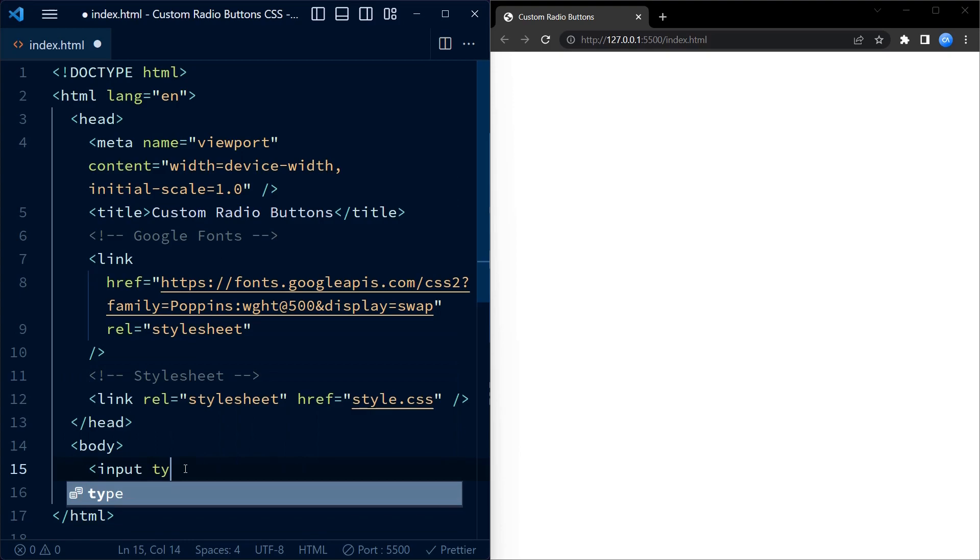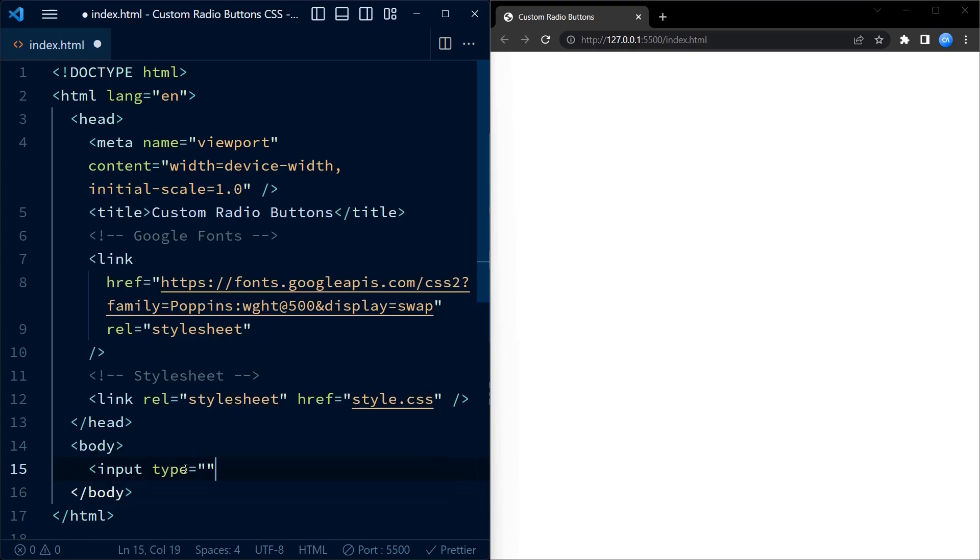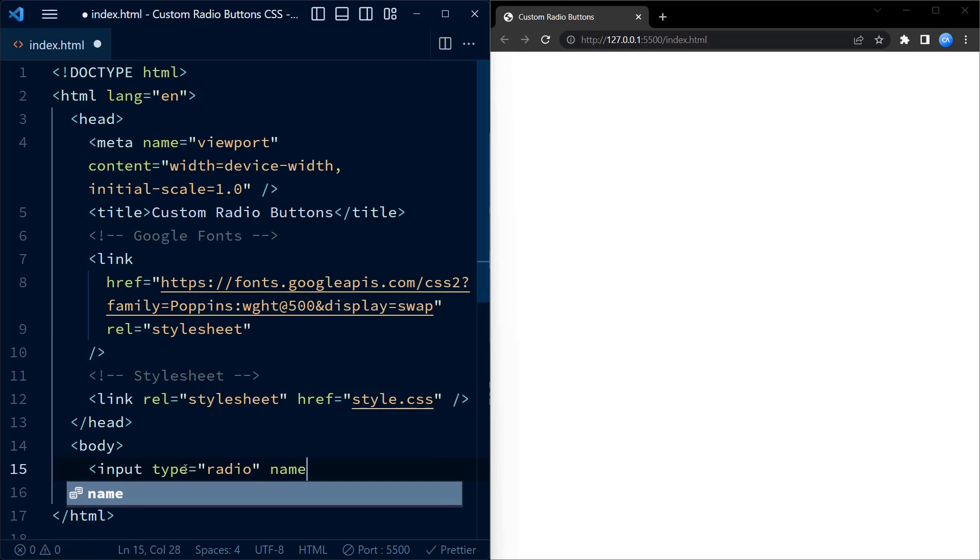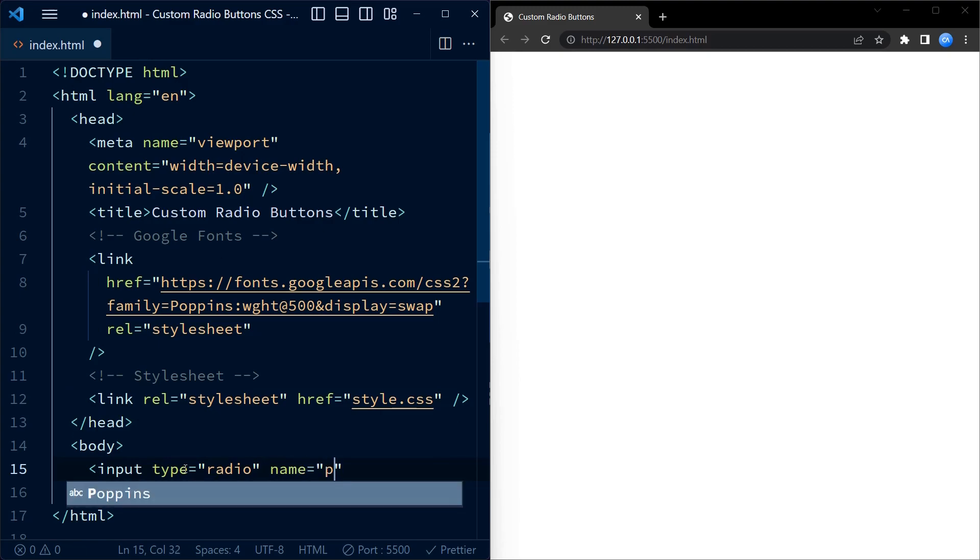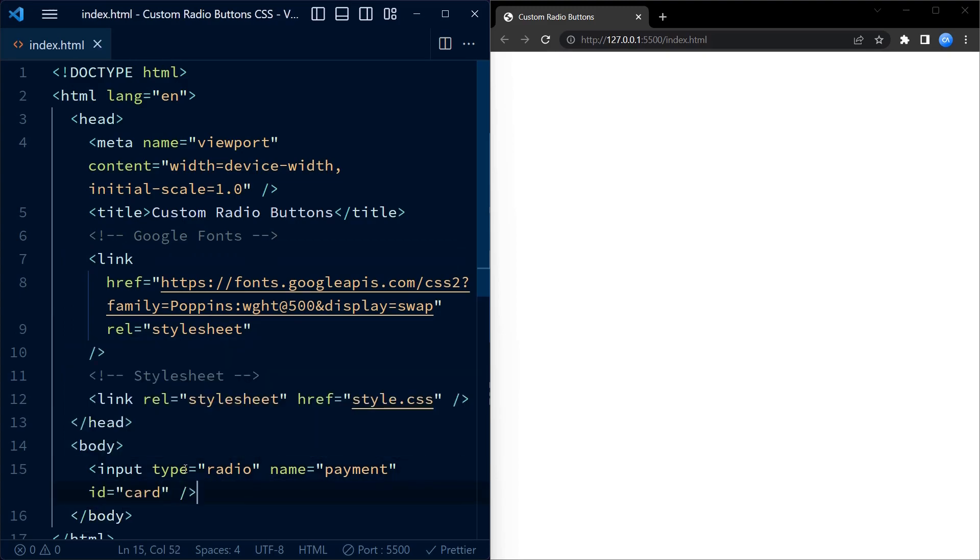We create an input element with the type attribute set to radio. This creates a radio button. The name attribute is set to payment, which groups the radio buttons together. The ID attribute is set to card so that the label can be associated with the radio button using the for attribute.